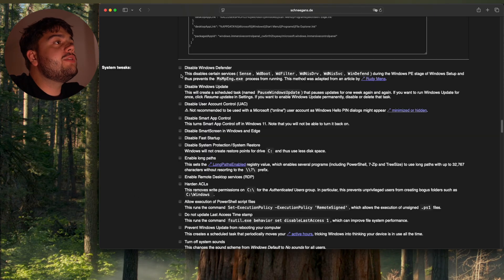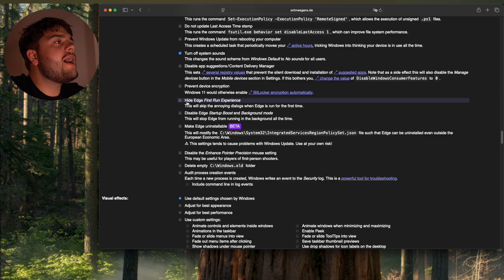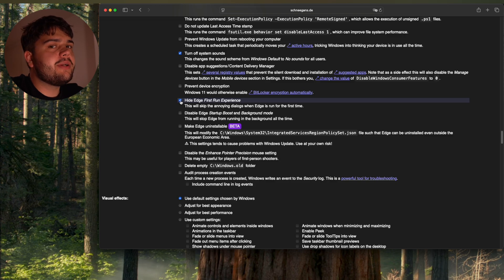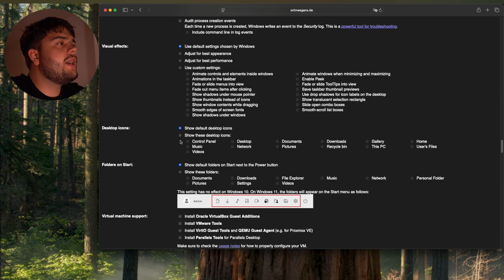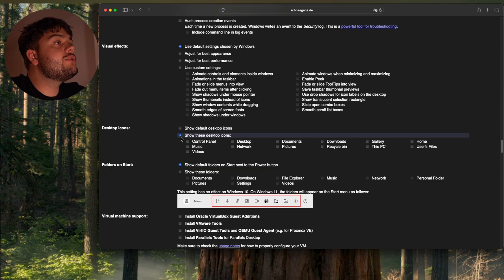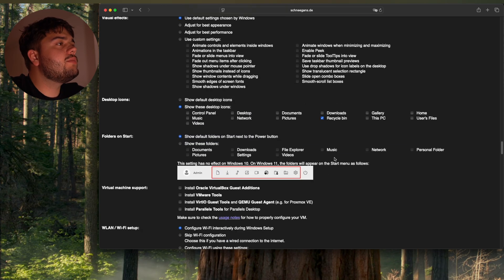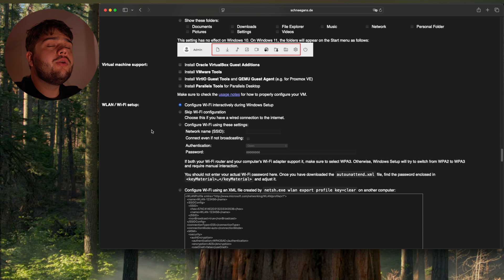I'm going to disable Windows Defender. Hide edge first-round experience. You know how annoying that is. Okay, I'm going to choose my own desktop icons. That's it. I'm just going to put the recycle bin there.